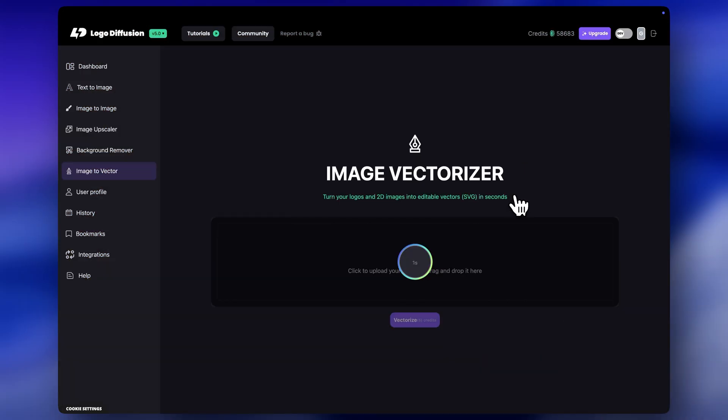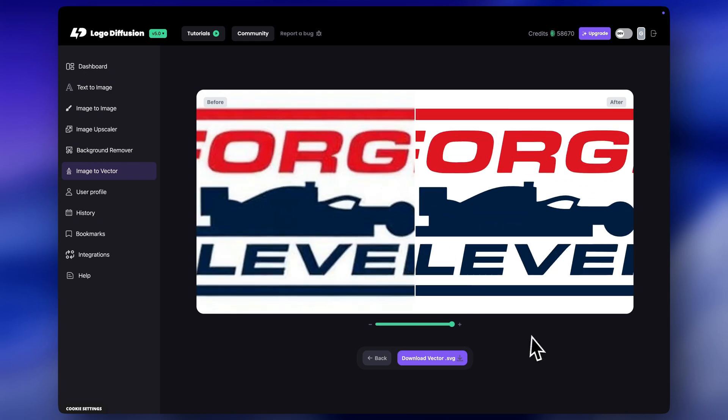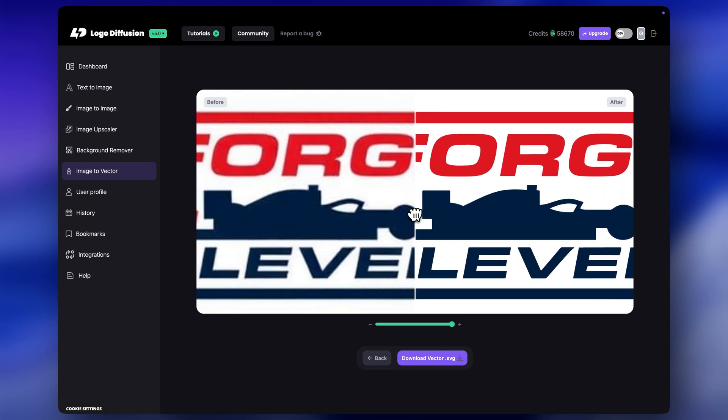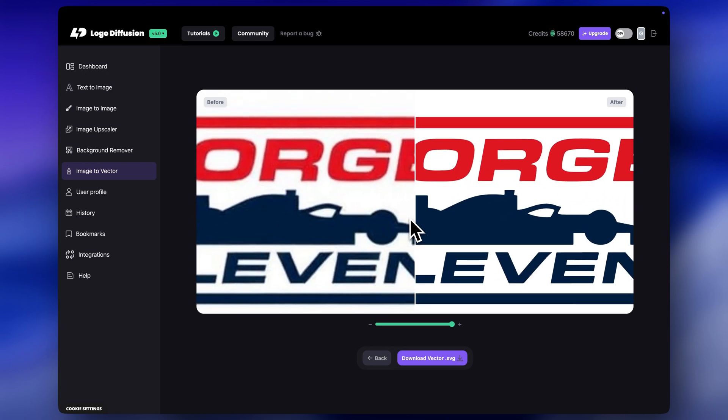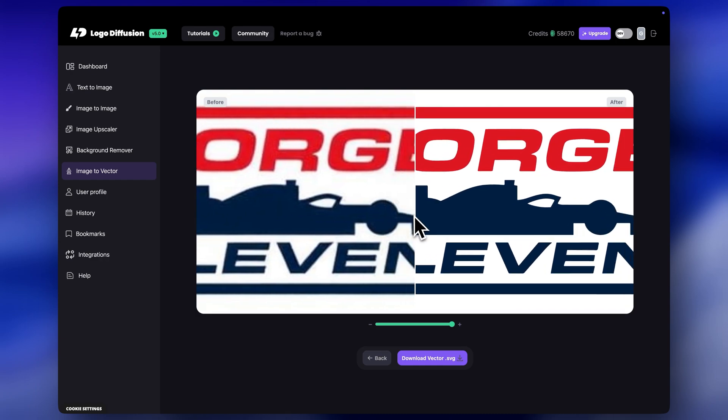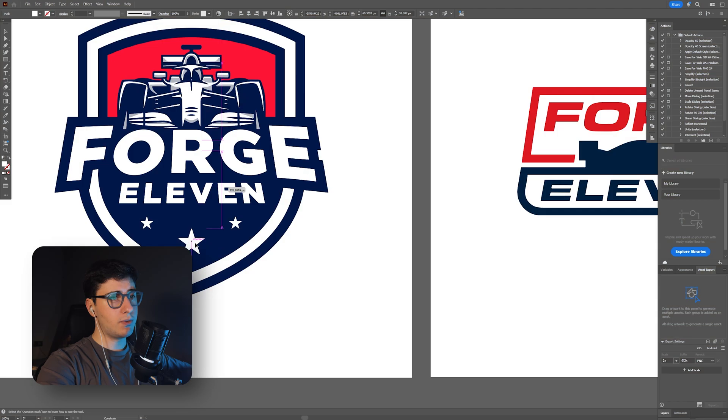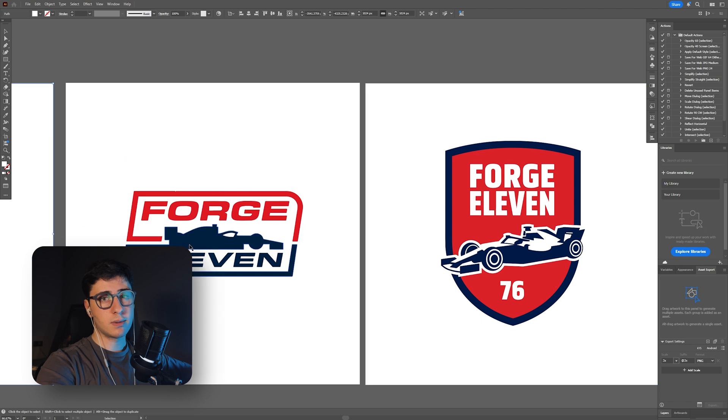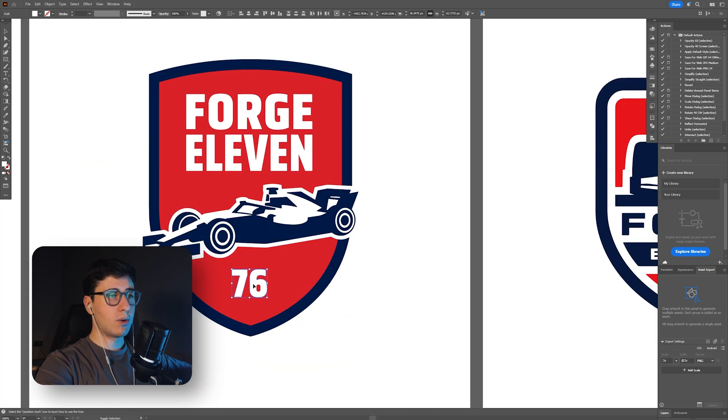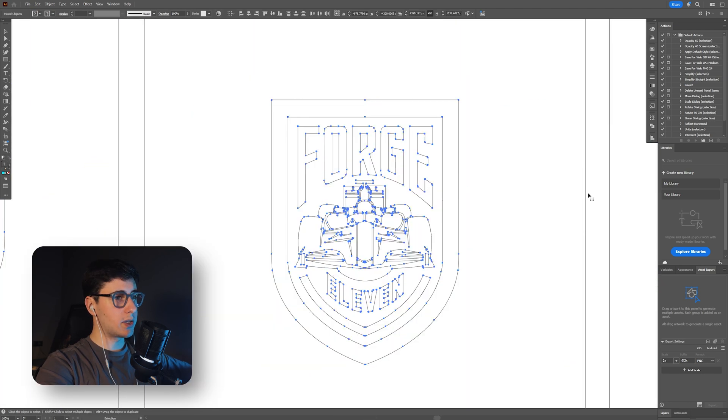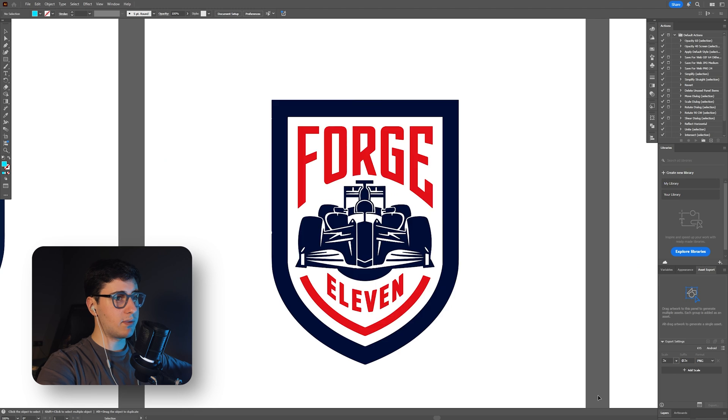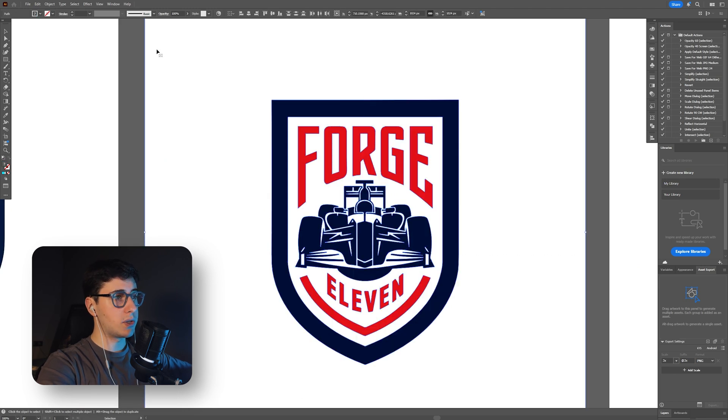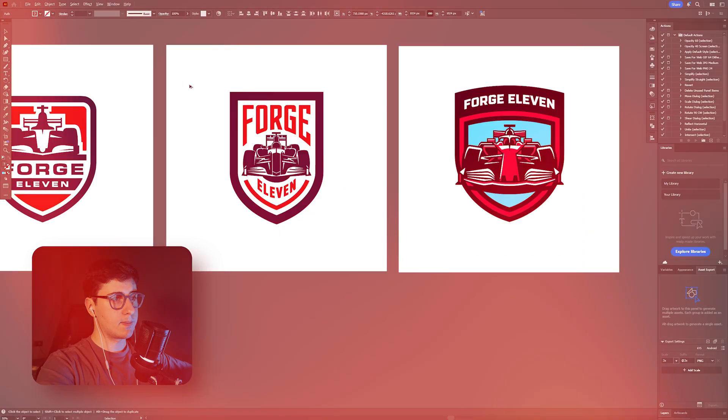Now I'll download the vector files and open them in Illustrator. I want to refine some stuff and maybe try out some new different color variations. This step is totally optional, but it helps if you want to tweak some small details. The files were pretty clean already. I just tweaked some tiny stuff and tried some new color variations, and here's the final results.